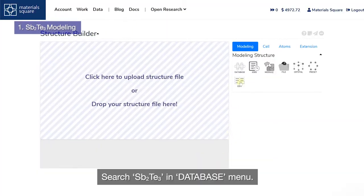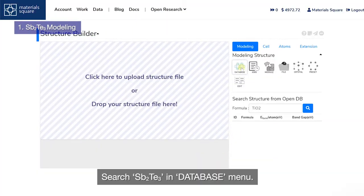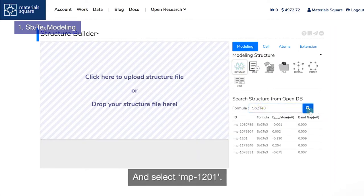Search SB2TE3 in the database menu and select MP1201.